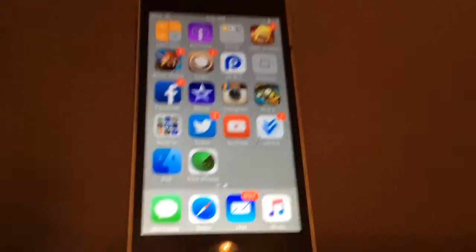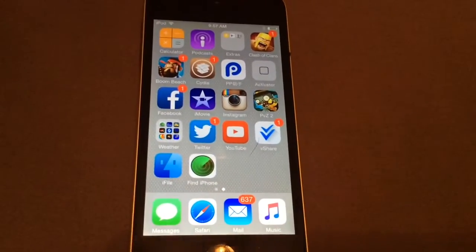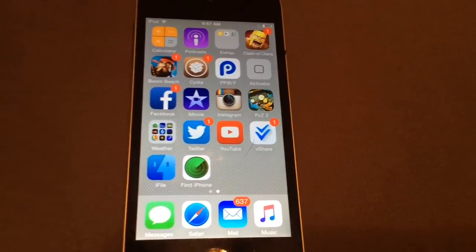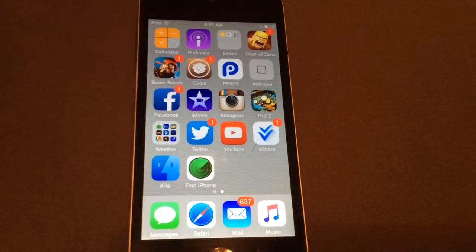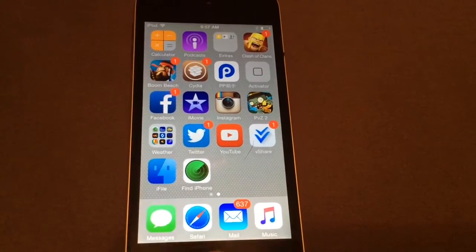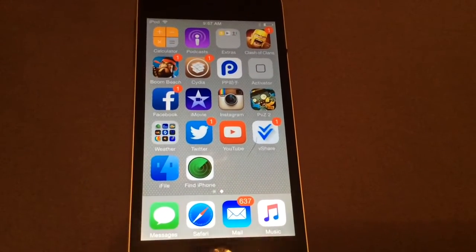Hey guys, it's Apple Tech Pro here, bringing you guys another awesome video on how to get battery percentage for your iPod Touch, any iPod Touch generation as long as it's jailbroken.